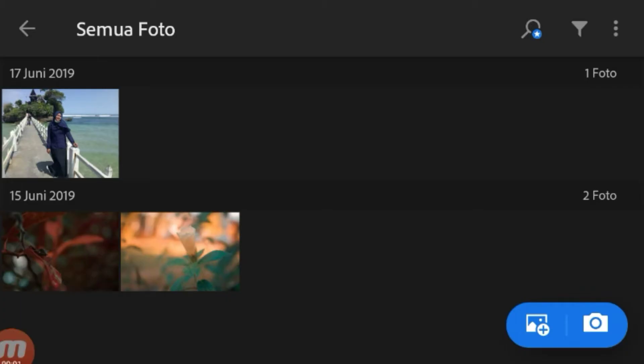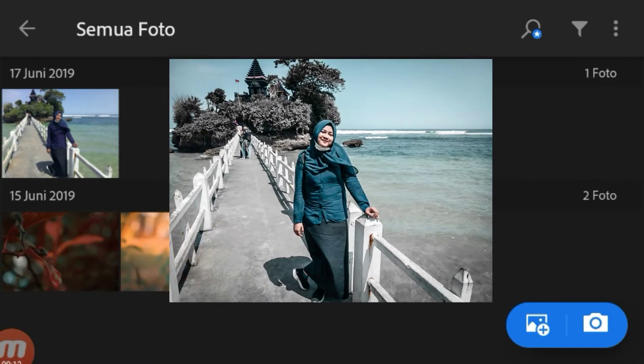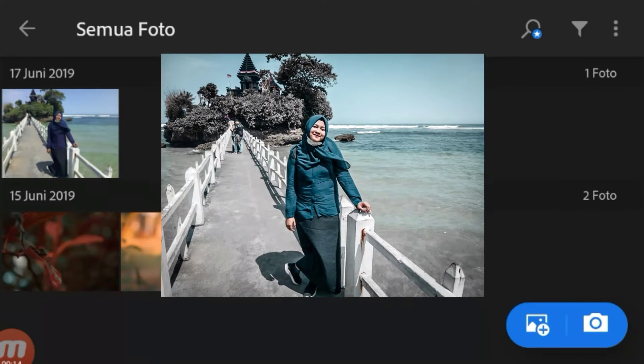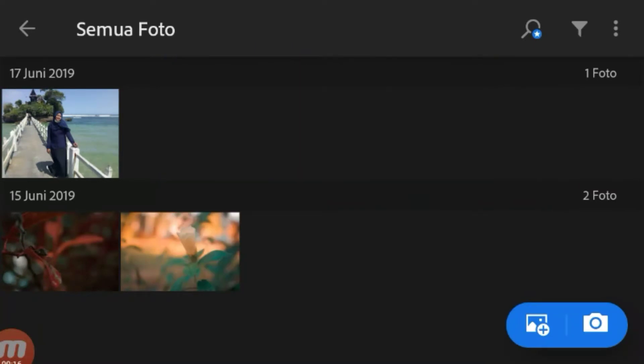Hi, selamat datang di editing tutorial HolikWiw. Kali ini aku akan bahas tutorial Adobe Electrum seperti foto ini. Silahkan teman-teman yang belum memiliki aplikasinya bisa mendownloadnya di Playstore. Kalau yang sudah memilikinya, kita tinggal buka aja aplikasinya.